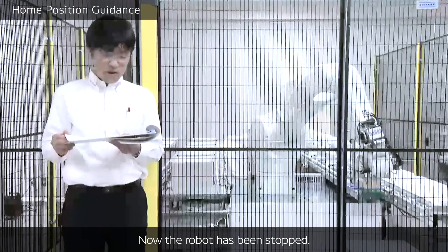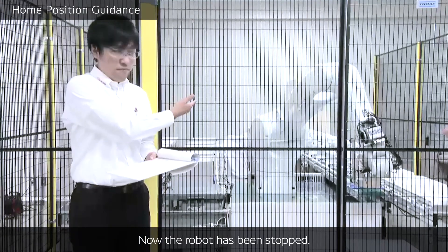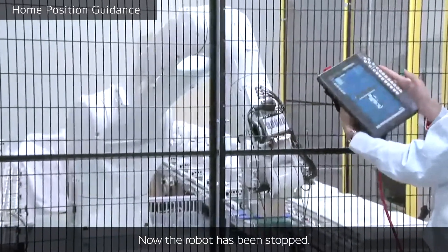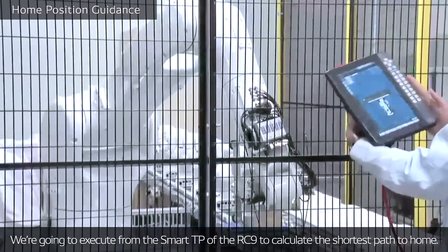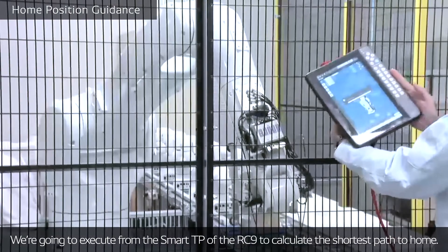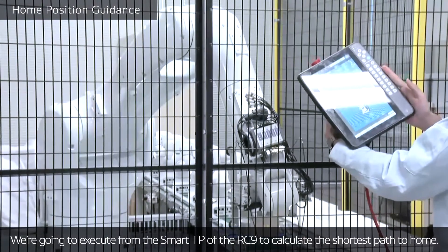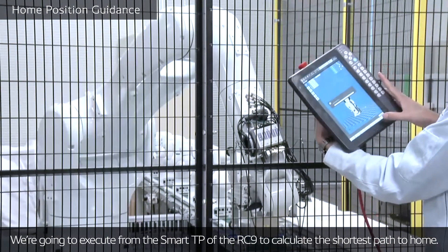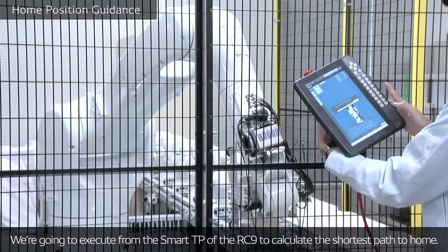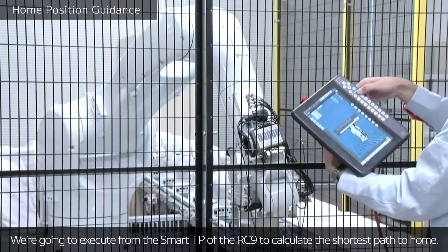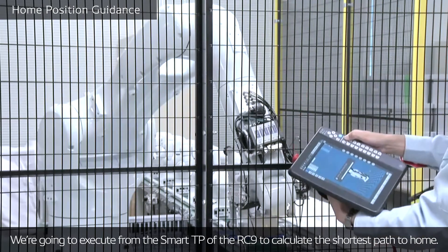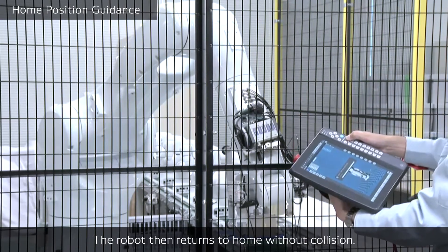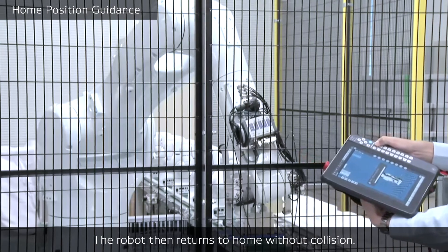Now, the robot has been stopped. So we're going to execute from the Smart TP here to calculate the shortest path to home position. The robot then returns to home without collision.